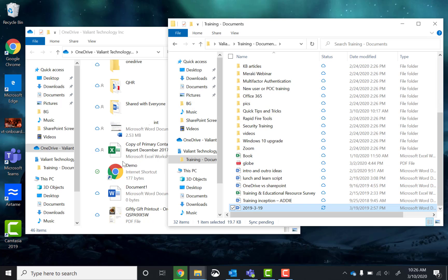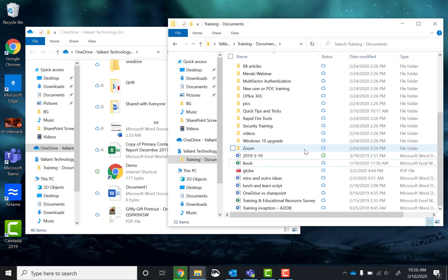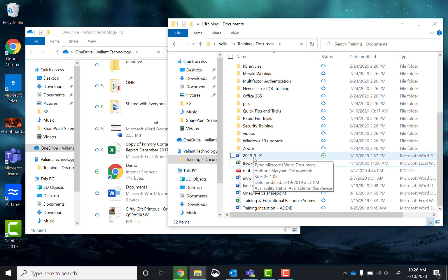Again, keep in mind, whoever has permission to view and edit the files in this folder will now have permission to view and edit the file that you just moved over.